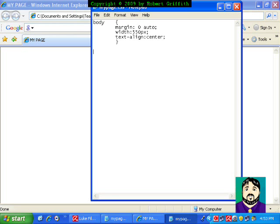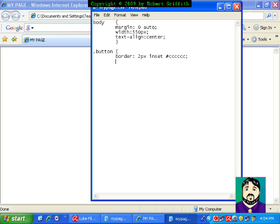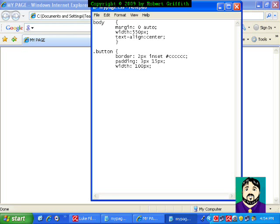So I'm going to go down now and add my next one. And I'm going to set up a code for buttons. Border, two pixels, inset, and then my color scheme could be anything. I'm just going to put six Cs, which is kind of a greenish color. And then padding, three pixels, and then 15 pixels. And let's see, width, 100 pixels. Keep them relatively small.